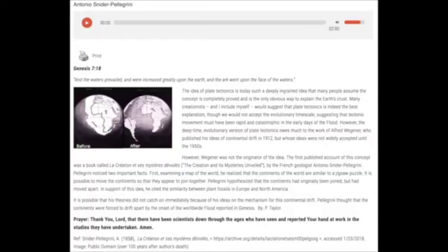The idea of plate tectonics today is such a deeply ingrained idea that many people assume that the concept is completely proved, and that it is the only obvious way to explain the Earth's crust.